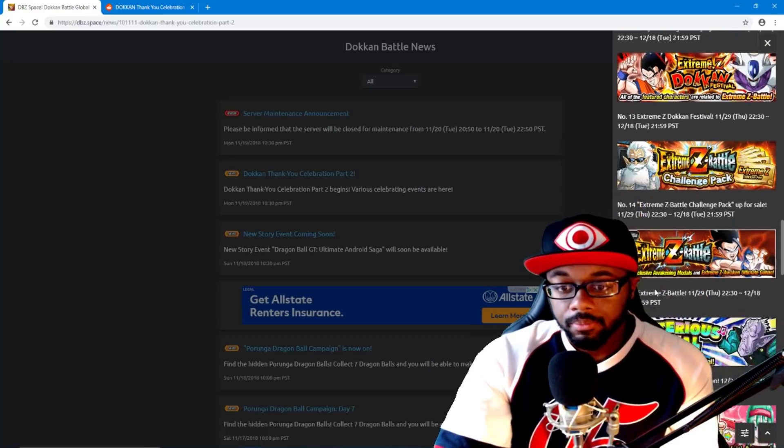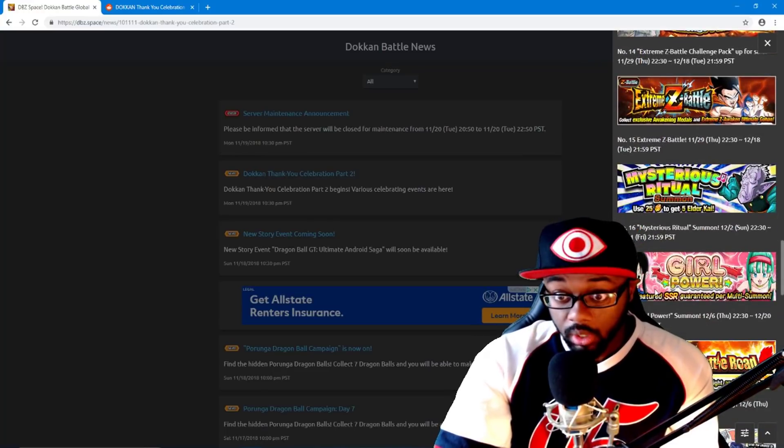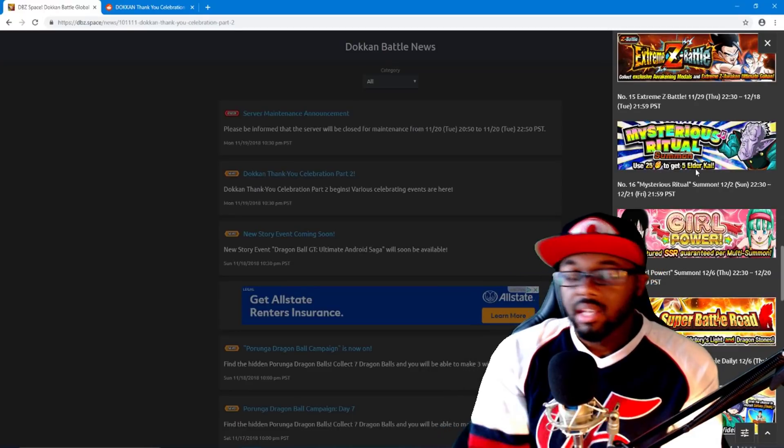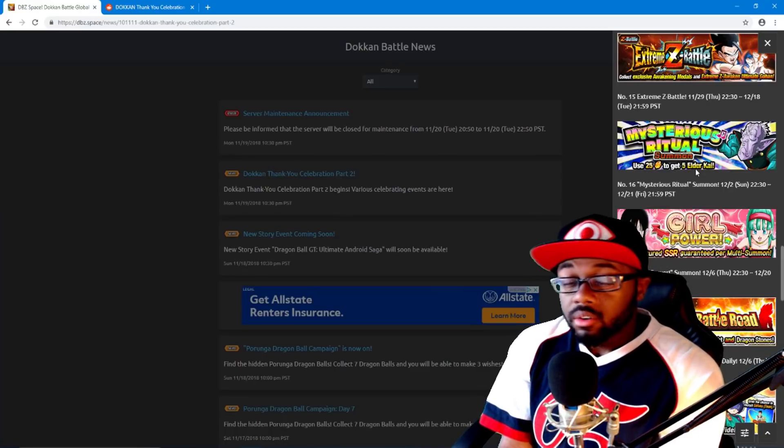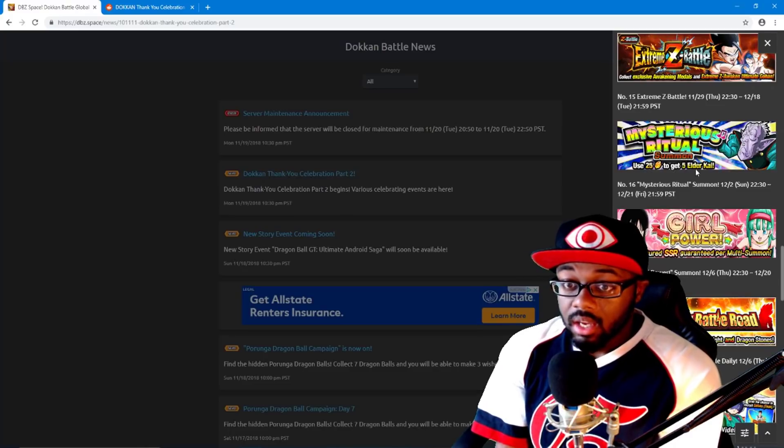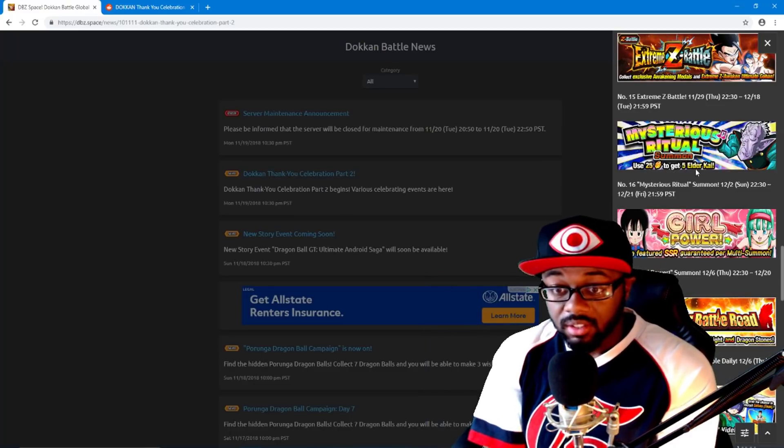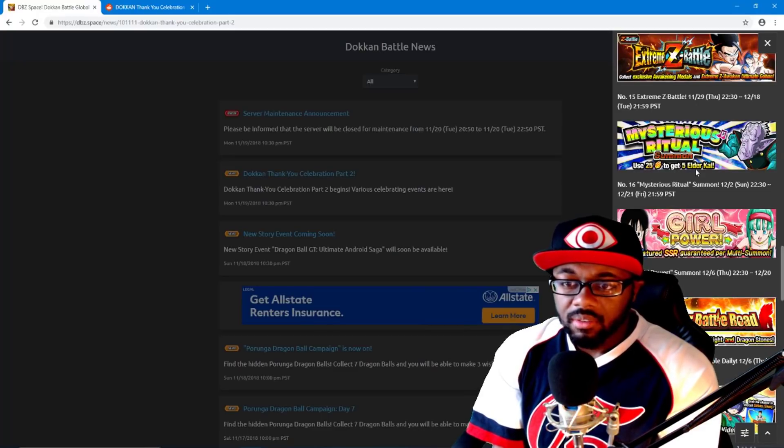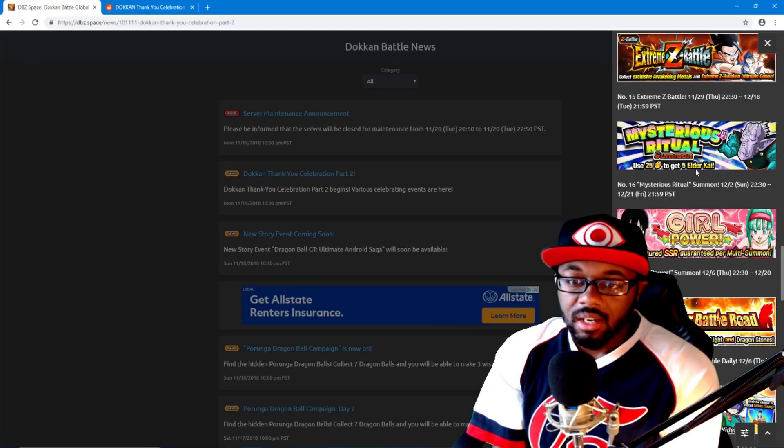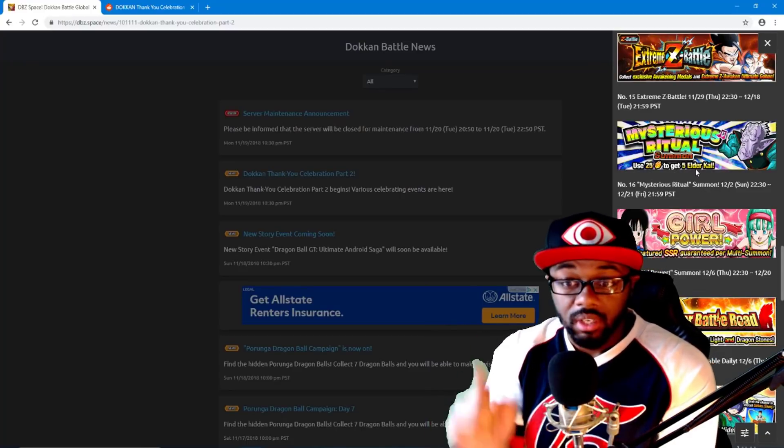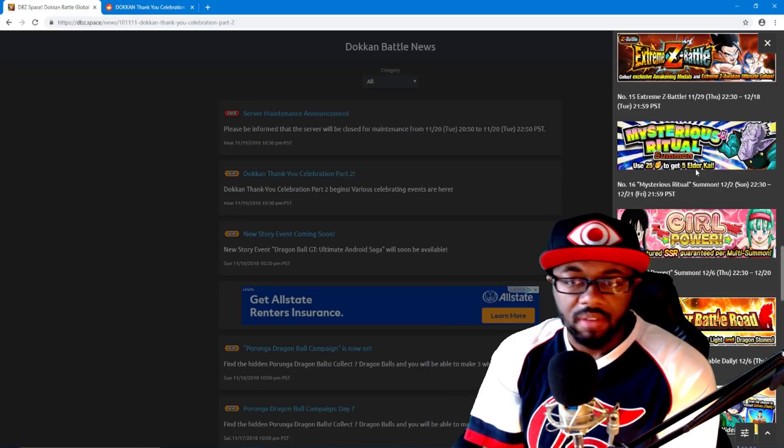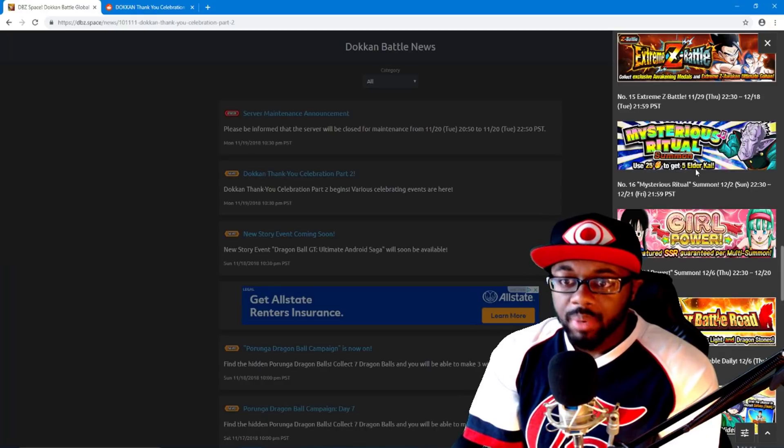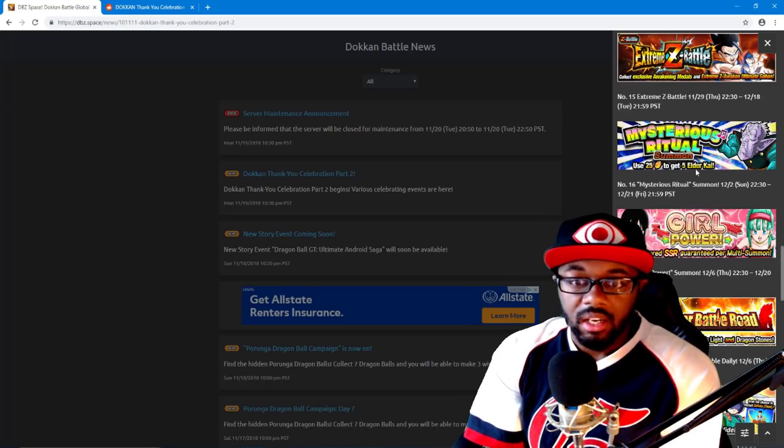Oh yeah, so again there's Elder Kai's, 25 dragon stones, 5 Elder Kai's. The thing about this one is if you're hurting on Elder Kai's and you really need Elder Kai's to save up for Broly and whoever and all that stuff later on, you do get some. And I think you get a couple of the sleeping Kai's actually in our login and stuff.